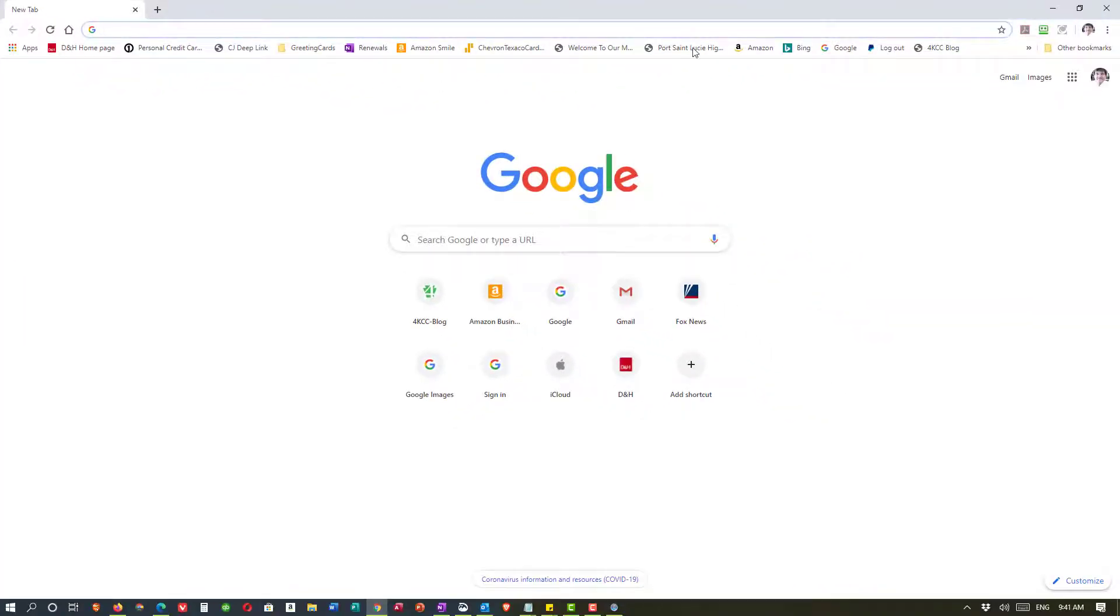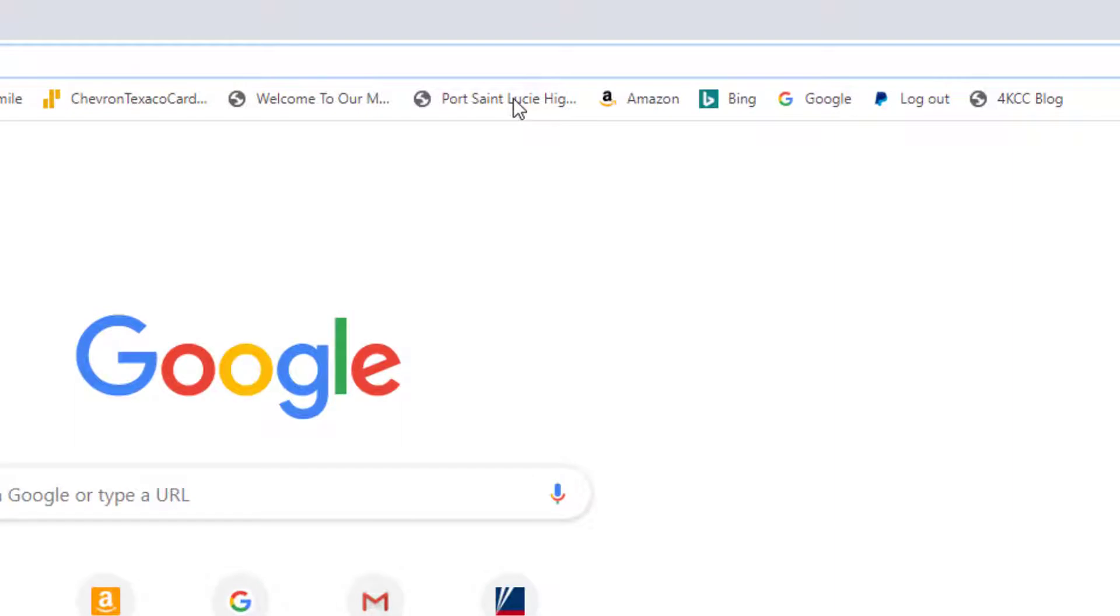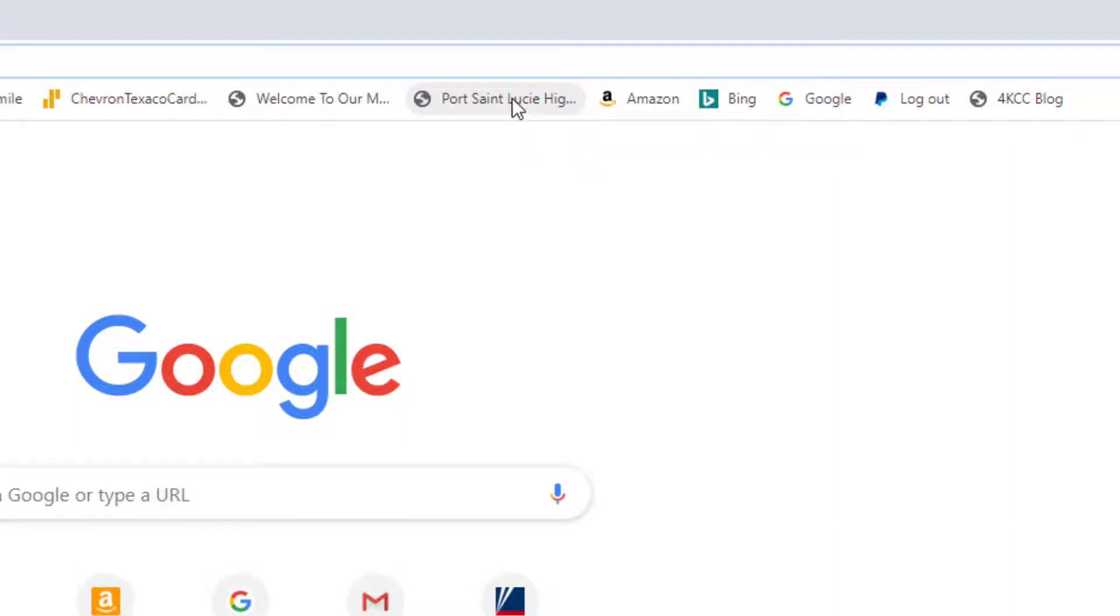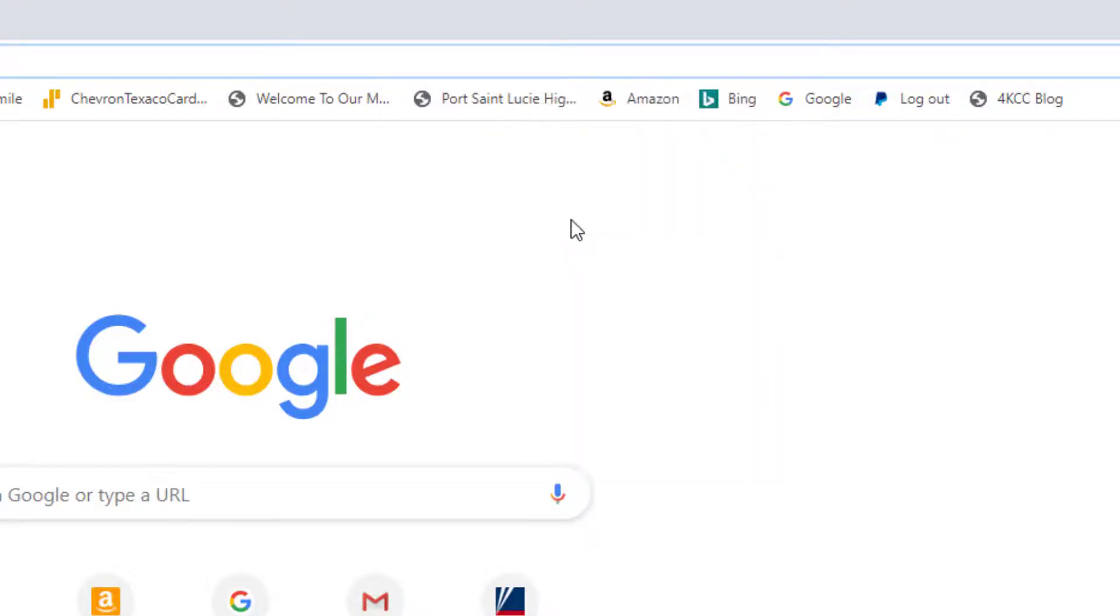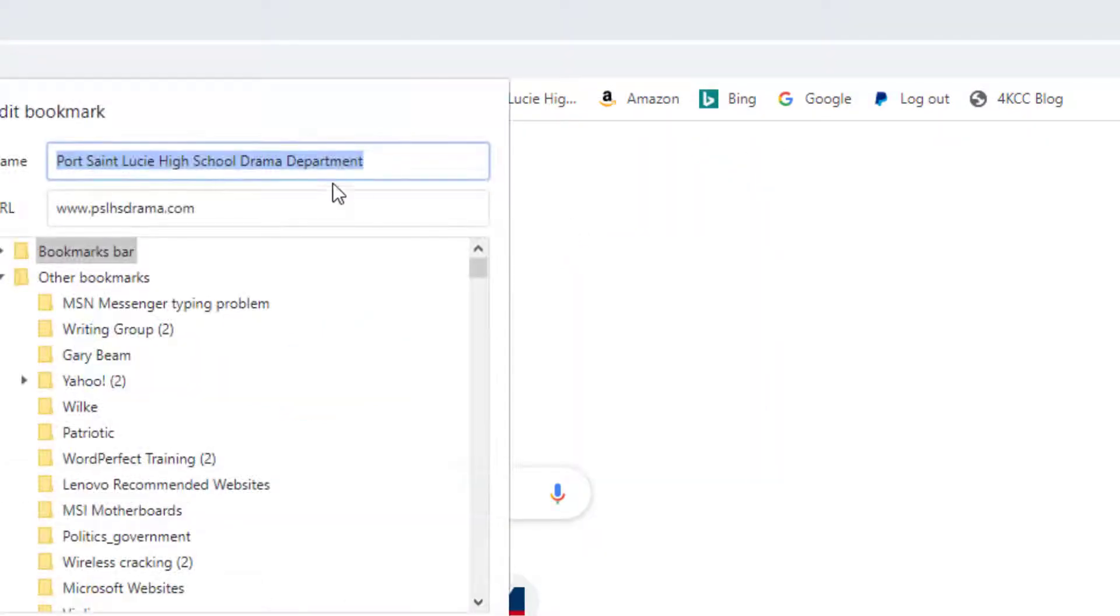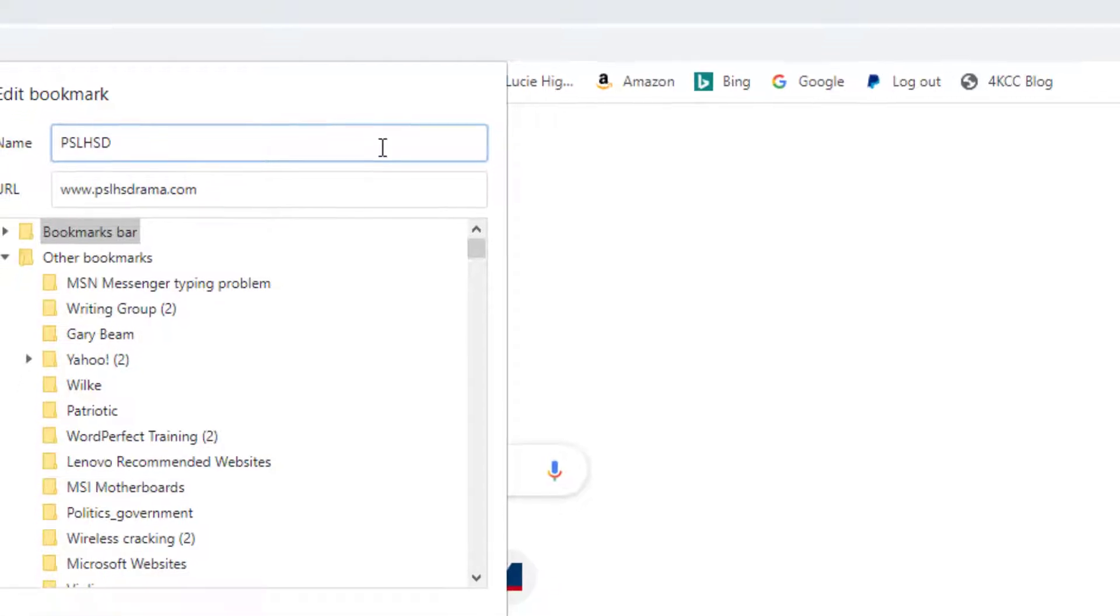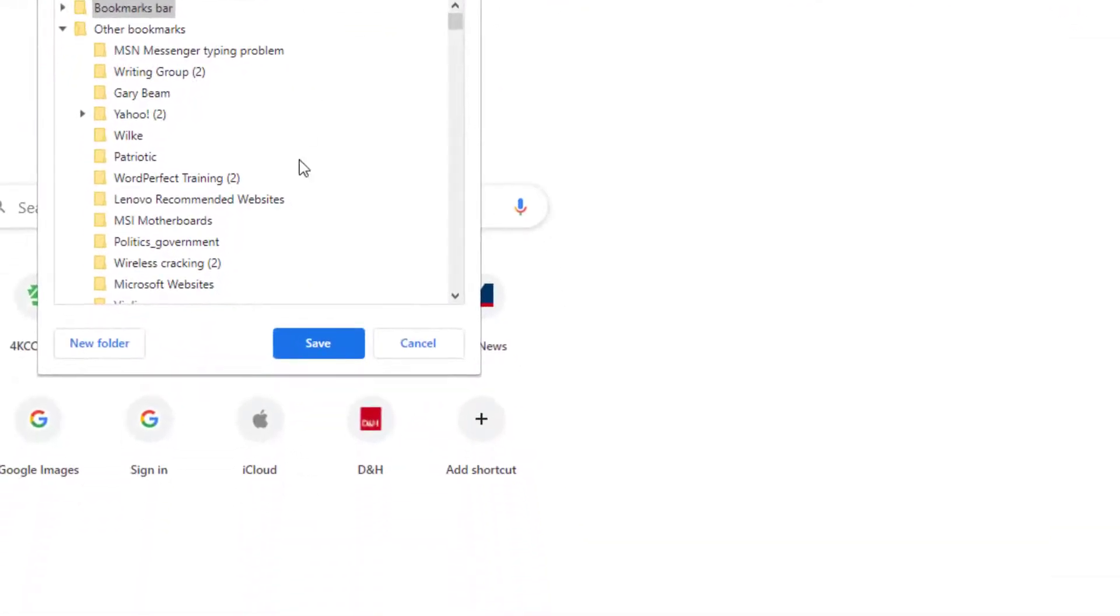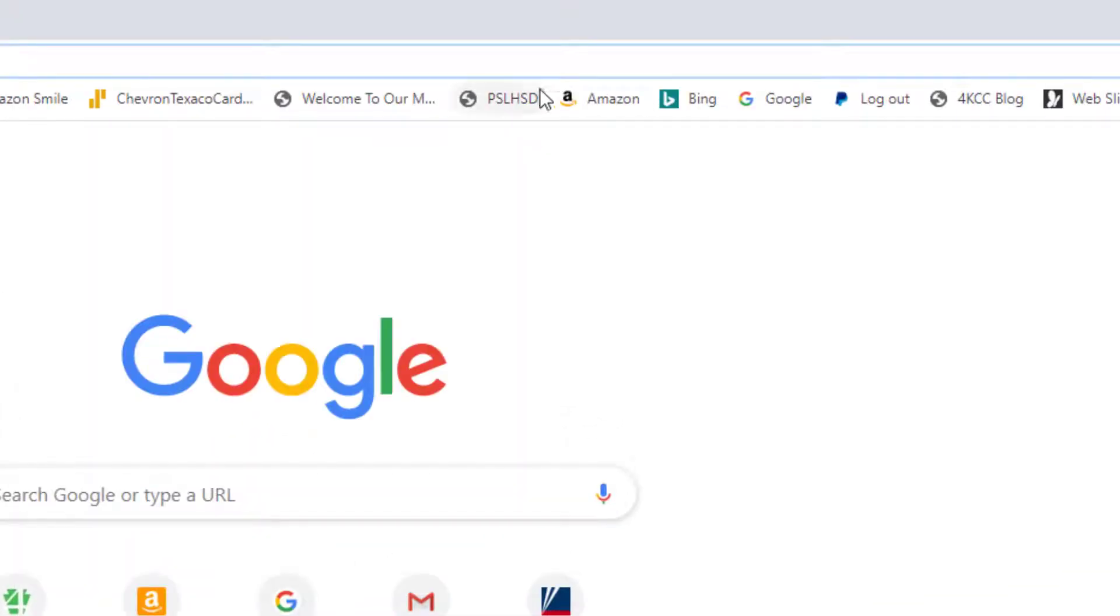I could do the same thing here in my Google ones. So for instance here's Port St. Lucie High School Drama Department. That's a big long title. I could right click on that. I could go to edit. And that will give me the name. And I'm going to make this P-S-L-H-S-D for Port St. Lucie High School Drama. And I have now saved that room.